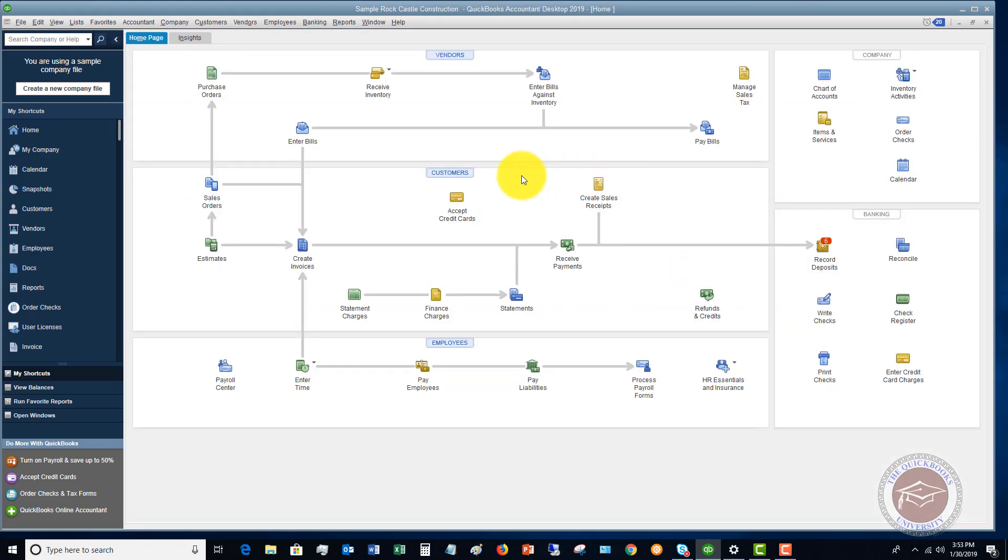That then is a sales receipt that records right away as revenue. And you don't show what's called an accounts receivable. You don't show that this customer owes you any money. So again, let me just recap briefly. An invoice is when a customer owes you this money and a sales receipt is when they come in and pay you immediately.